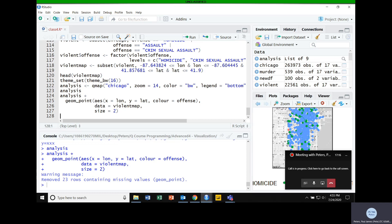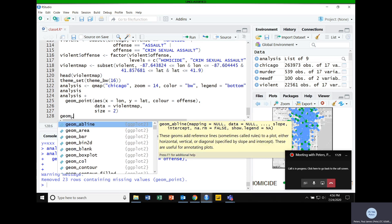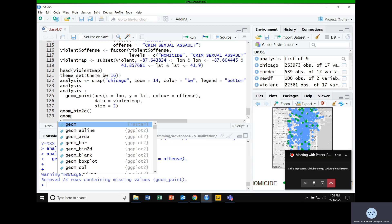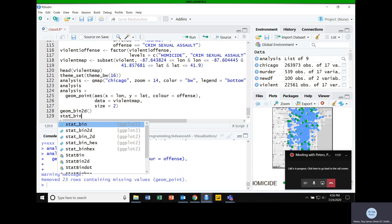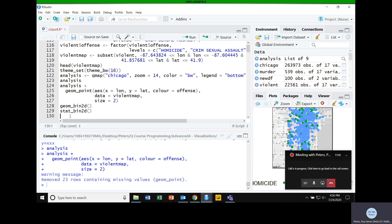There are two functions we can use: geom_bin2D or stat_bin_2D. Remember from ggplot that stats and geom layers are essentially interchangeable. The difference is that calling the stat layer gives you a little more control over calculated values. In this case, I'm not going to make use of the calculated values, so it doesn't really matter — let's use geom_bin2D since that's more familiar.